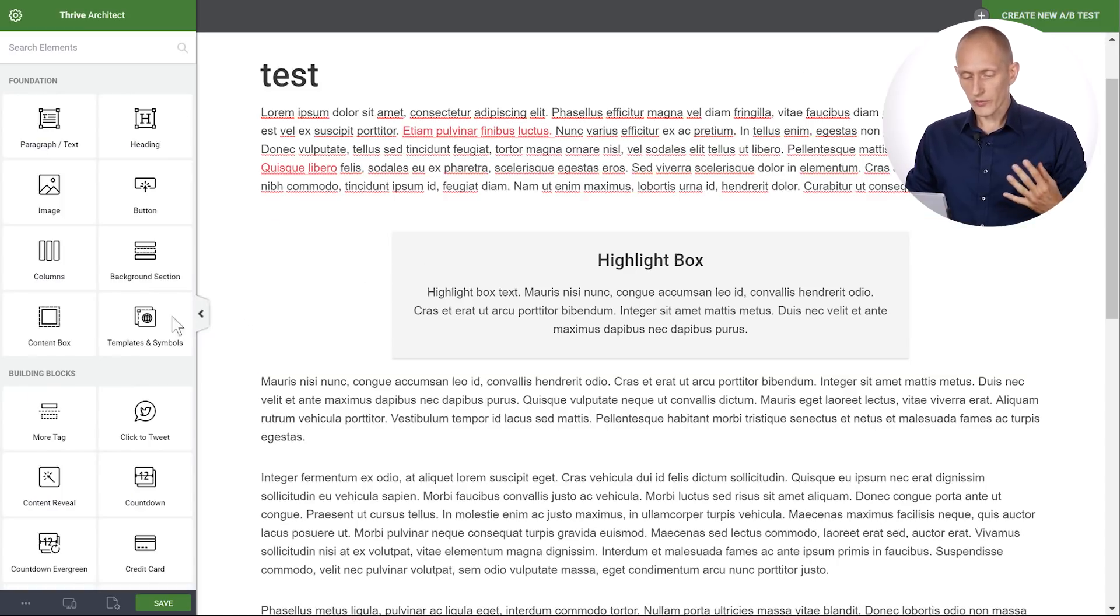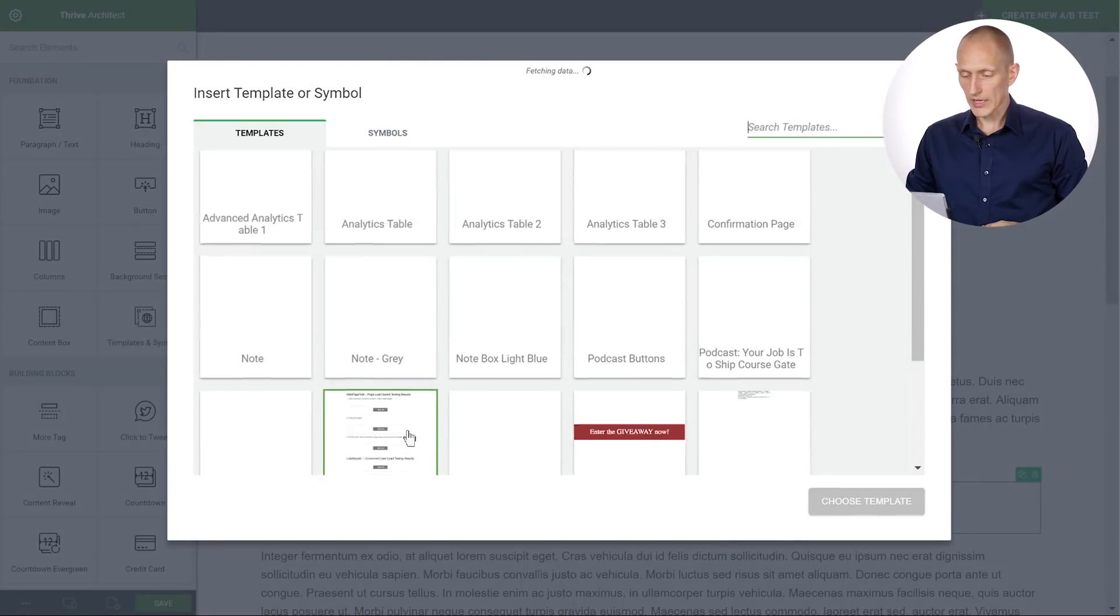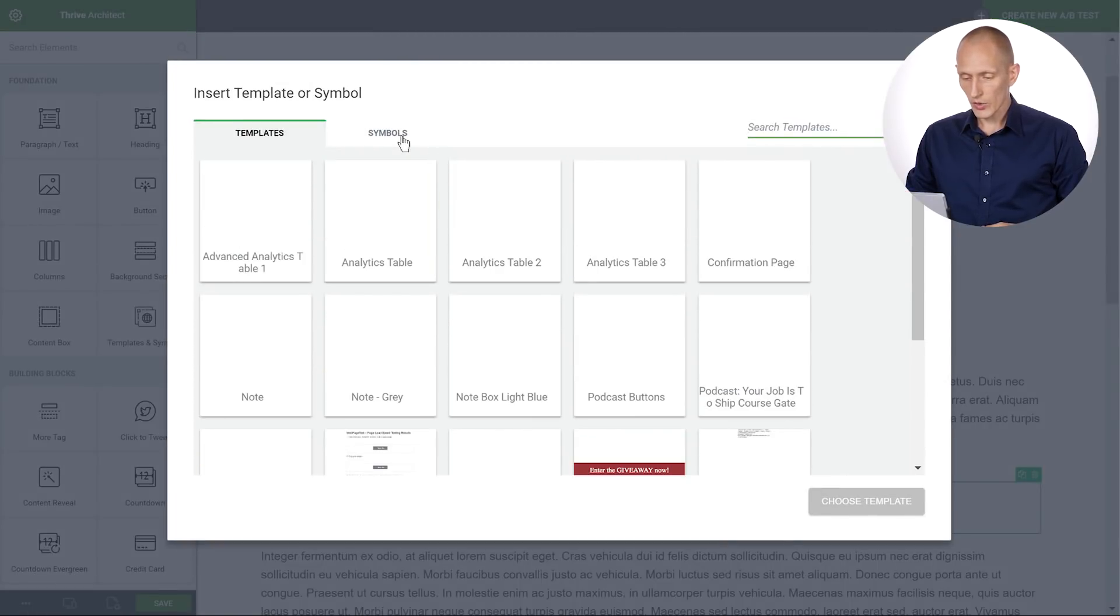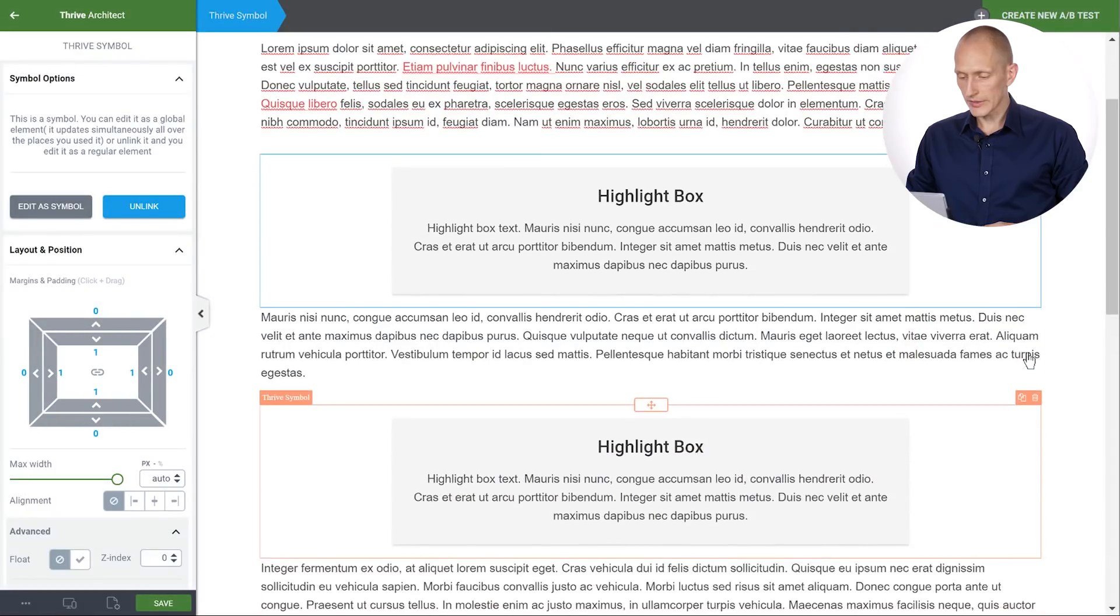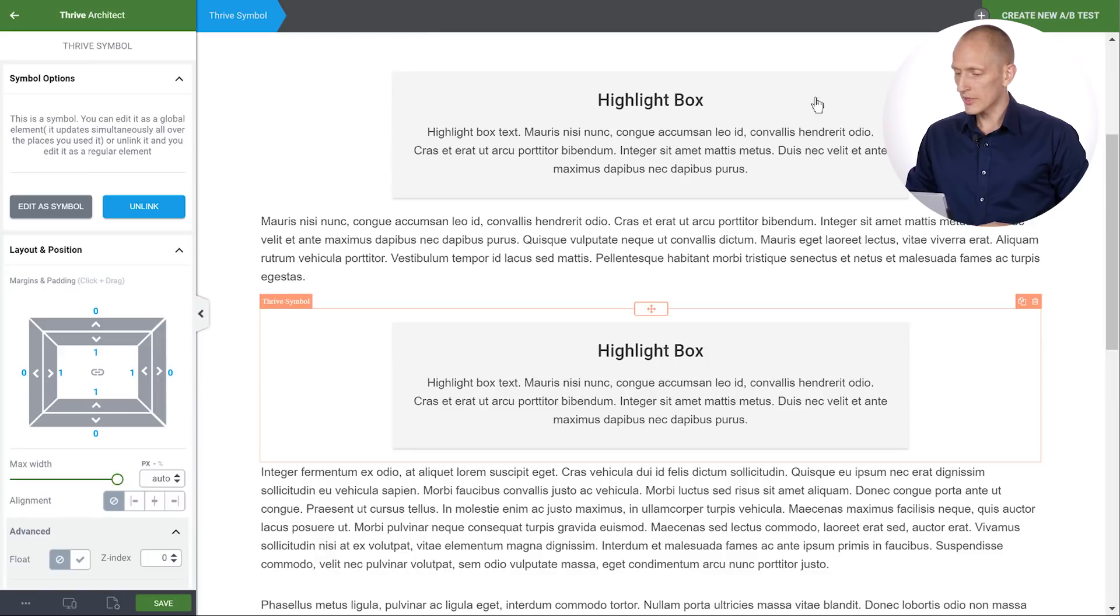Well first of all I can insert this symbol anywhere I want. So I can go to symbols right here and include demo symbol. And now I have a copy of this on my page.